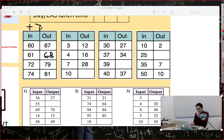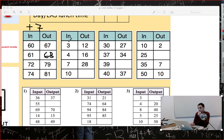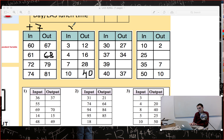Here we have 3 → 12, 4 → 16, 7 → 28, and 10 → ? Let's see the rule. Add 9: 3 plus 9 is 12, but 4 plus 9 is 13, not 16 — doesn't work. Maybe multiply by 4: 3 times 4 is 12, 4 times 4 is 16, 7 times 4 is 28 — correct. But 10 times 4 is 40. So the rule is multiply by 4.